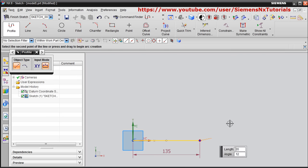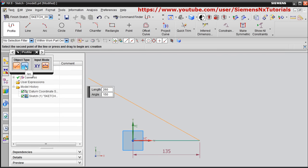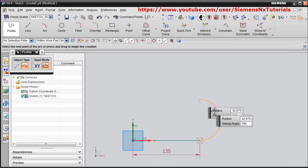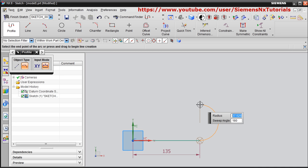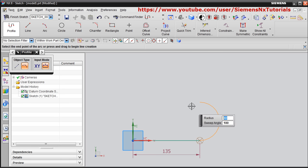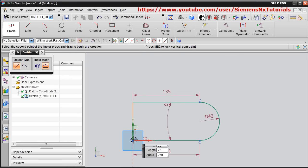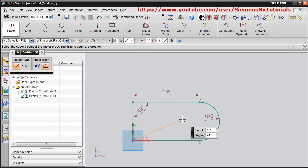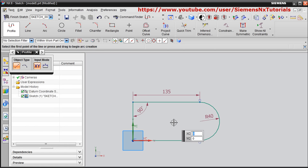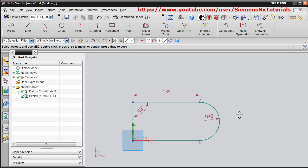If you want to draw an arc within the Profile command, switch to Arc mode by changing the object type to Arc. You can give the radius — suppose 40 — and a sweep angle of 180, then press Enter and click to place it. To exit the command you can also use the Escape button on the keyboard.